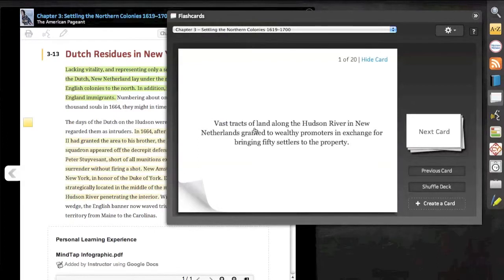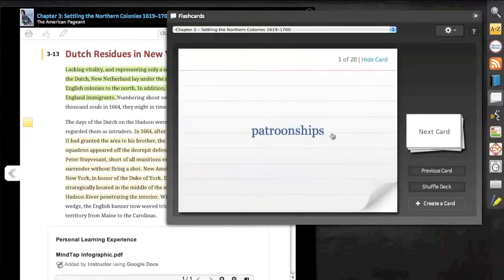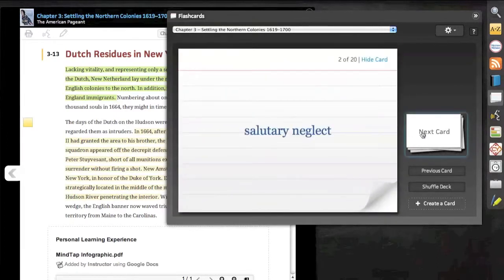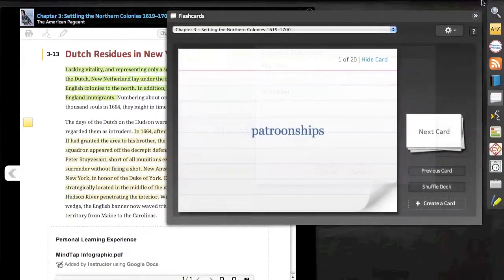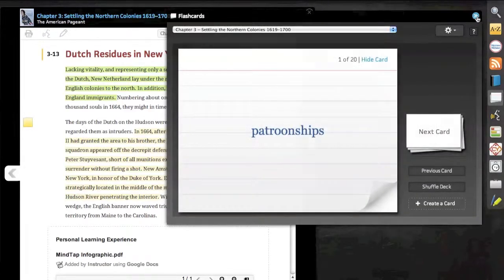With flashcards, we can access stock flashcards made for every single chapter. Navigation is intuitive, and we can even create our own cards.